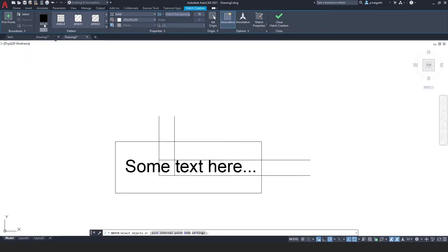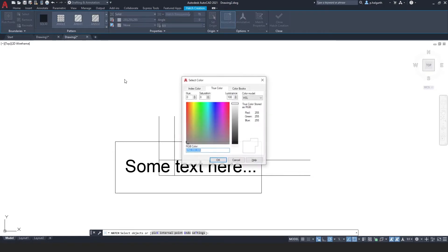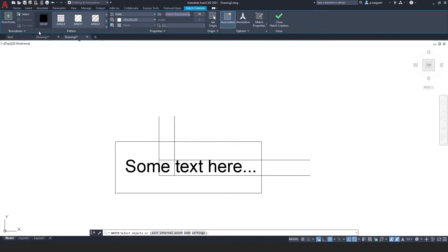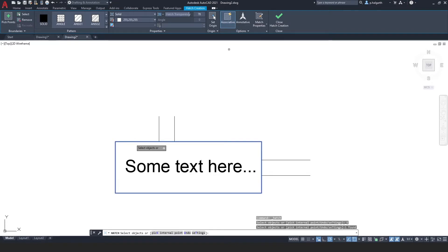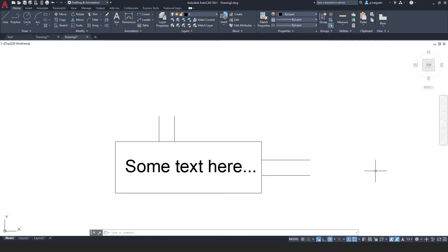I'm going to try the hatch approach — go to hatch, select the solid pattern, and make sure I'm on white. The way I got there was: more colours, pick true colour, set it to white which gives an RGB value of 255 255 255. Then go to select objects, select this rectangle, and you can see I've got exactly what I wanted — a hatch sitting between the background and the text creating a readable text box.